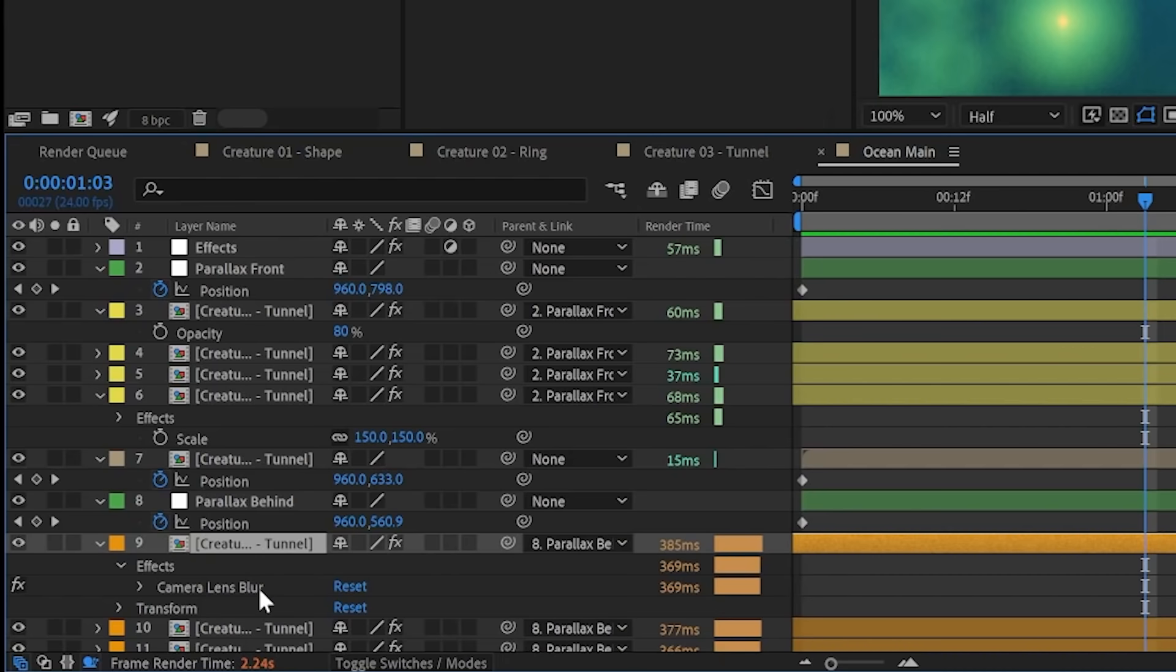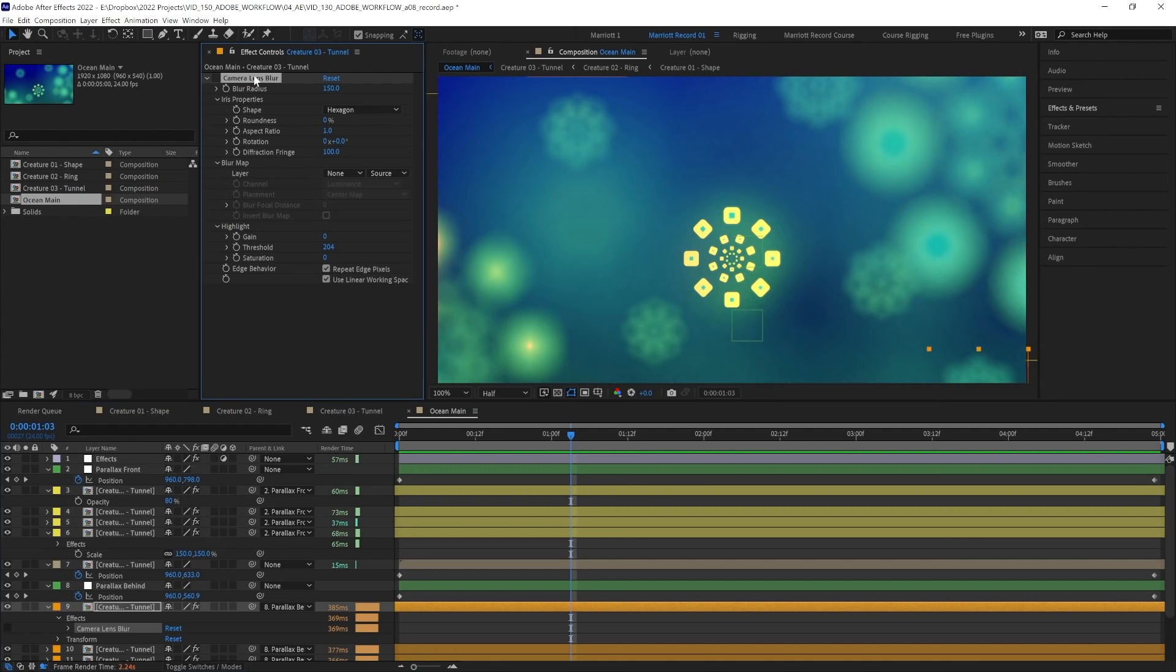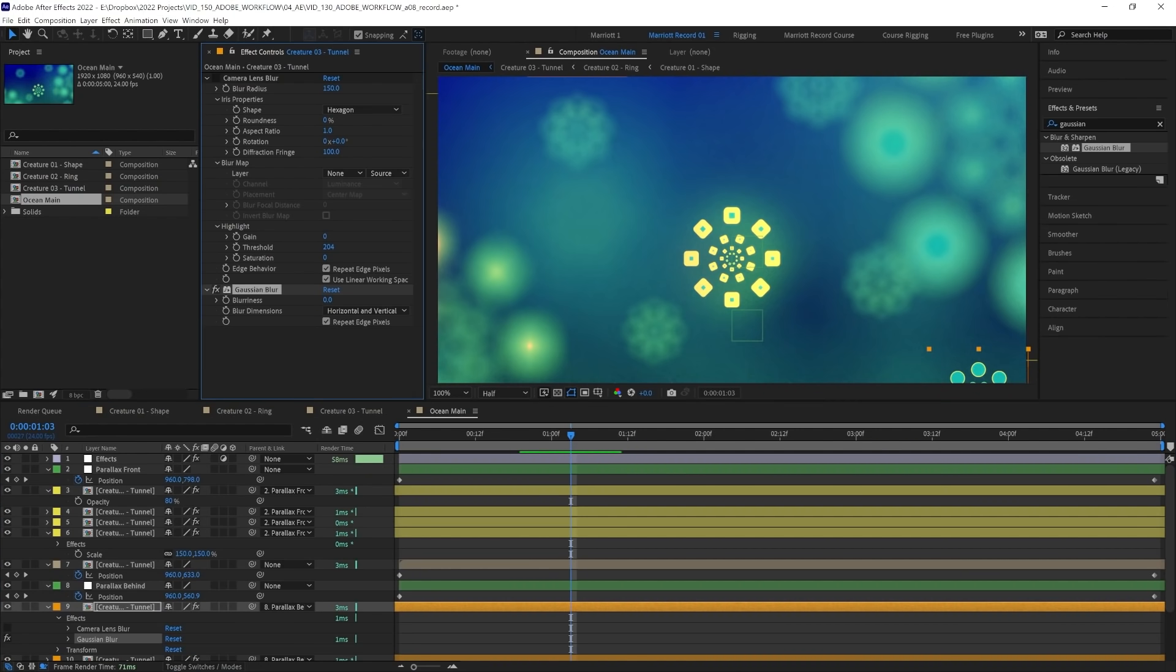So we can see that pretty much all of our render time is using this camera lens blur, and this is at 150 radius, which is higher than all of our other blurs, so that's why this one's taking so long. So let's try an alternative. Let's hide the camera lens blur and add the effect Gaussian blur, which is a much less render heavy effect.